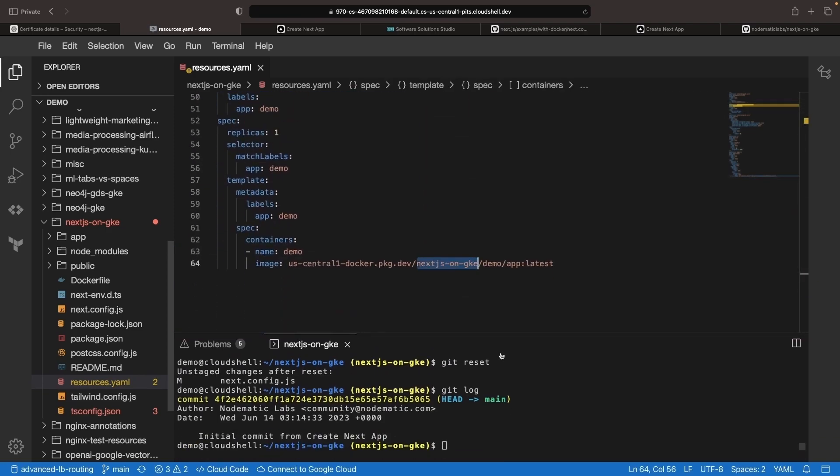Ideally, we don't want to expose our project ID in a GitHub repository, especially if it's public. So we're going to replace this with the placeholder of Google Project.